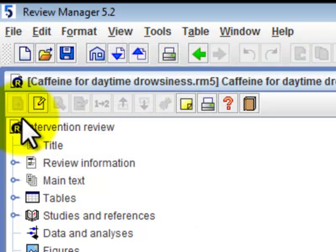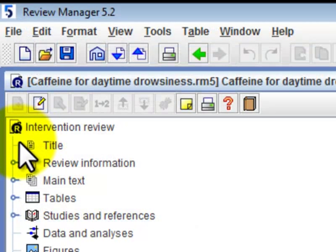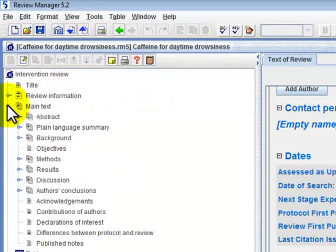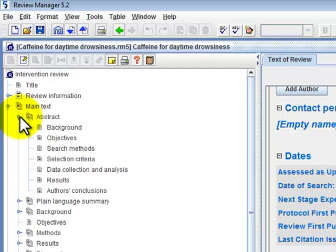Notice how the P has now turned into R, which represents a full review. Note that all the section headings of the review are now activated.